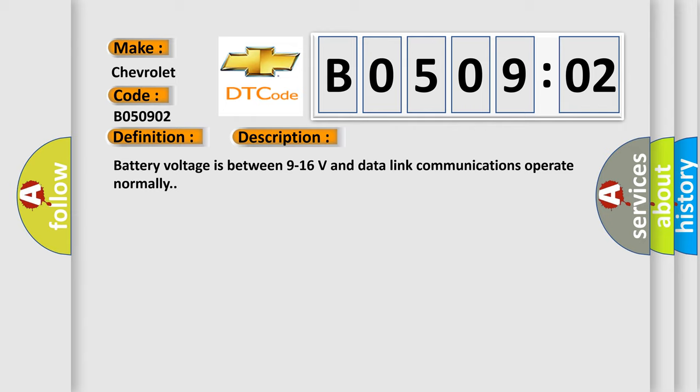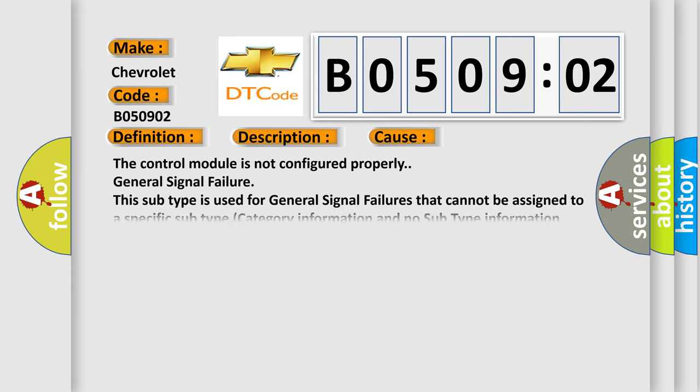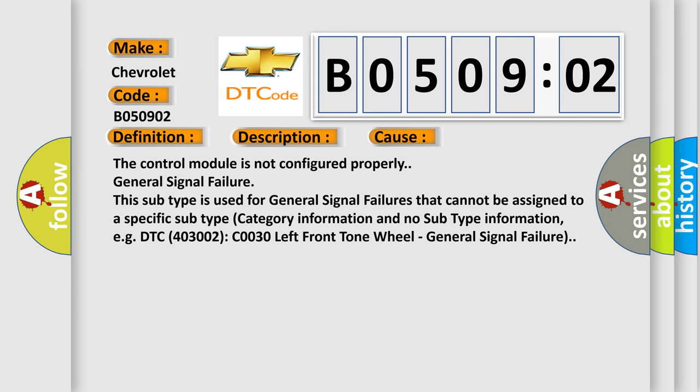This subtype is used for general signal failures that cannot be assigned to a specific subtype category information and no subtype information, for example, DTC 403002 CO030 left front tone wheel general signal failure.